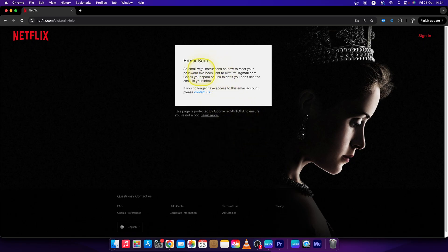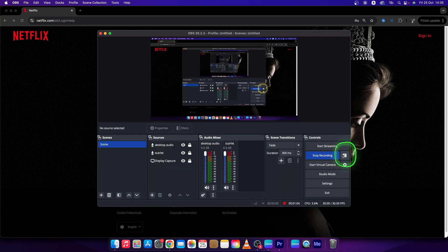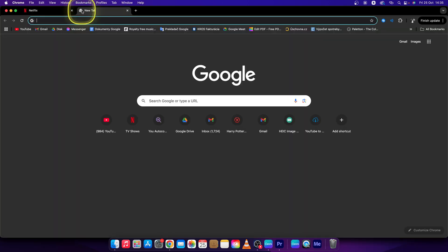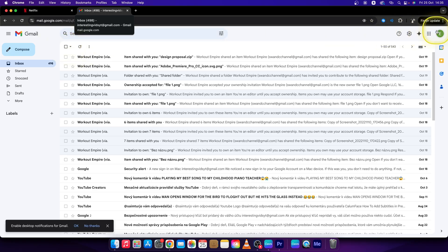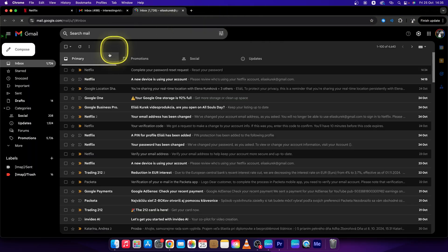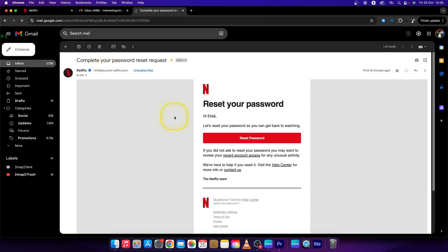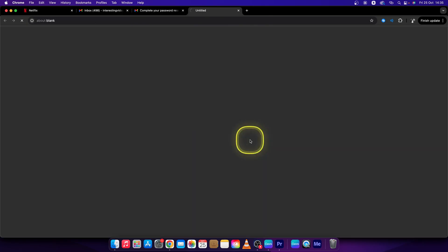As you can see, the email has been sent right now. So go over to your email, find your password reset link, and when it's done, click on reset password right here.